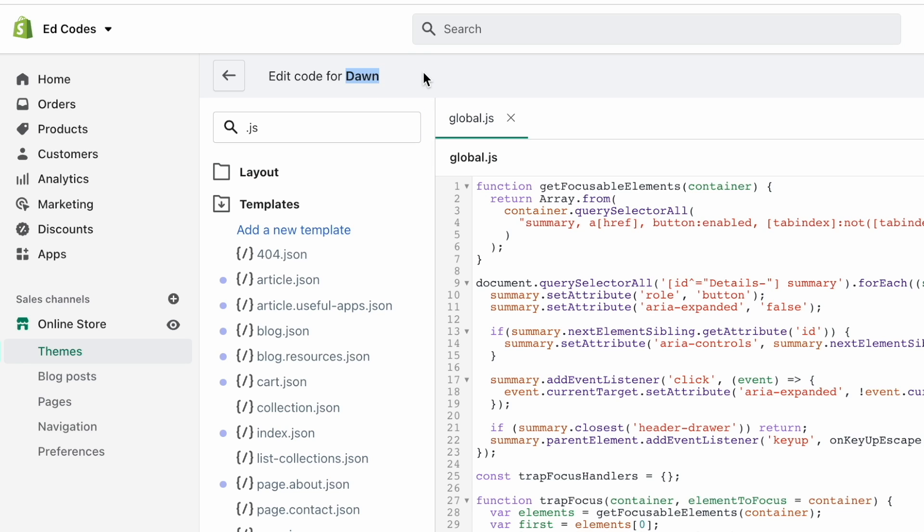And also, if you're using any other free Shopify 2.0 theme, it will also be called global dot js. And those themes are Craft, Sense, Crave, Taste, Studio, and a few others.